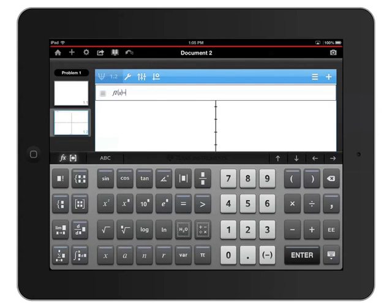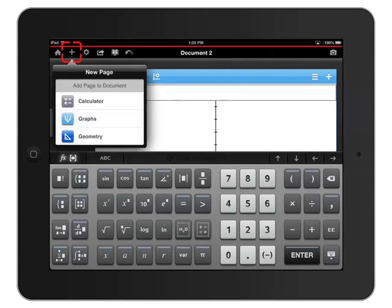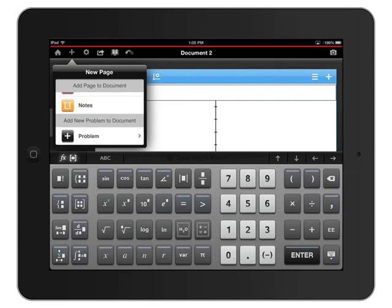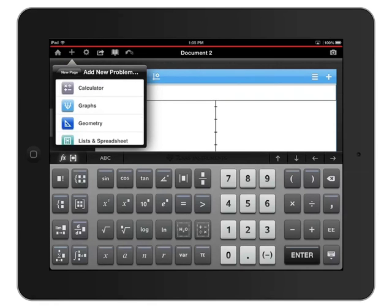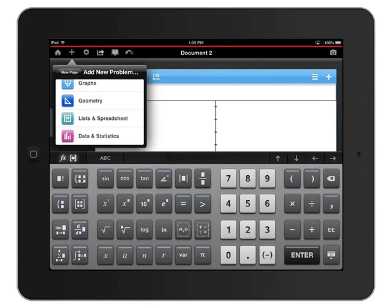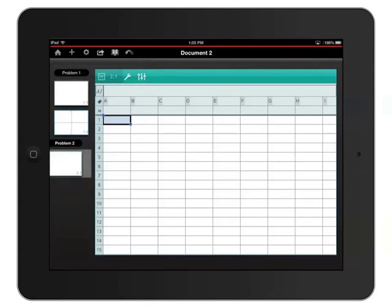Now I'll add a new problem by tapping the plus icon and scrolling all the way down to problem. For my new problem, I'll add lists and spreadsheet.